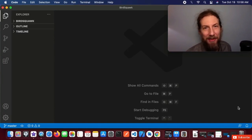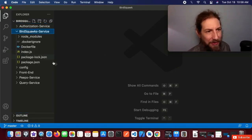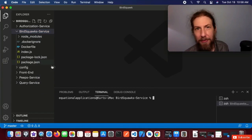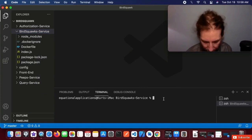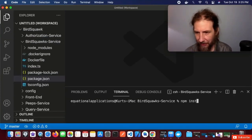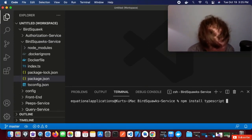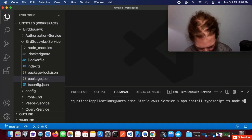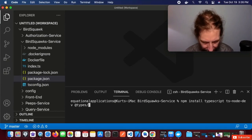Let's get started by adding Mongoose and MongoDB to our project. In VS Code, I'm going to open our BirdSquawk folder and go into the BirdSquawk service. We'll right-click and open the integrated terminal so we can enter some command line commands. We're going to add some dependencies: npm install TypeScript, ts-node-dev, and @types/express.